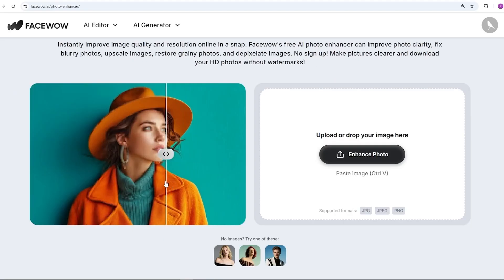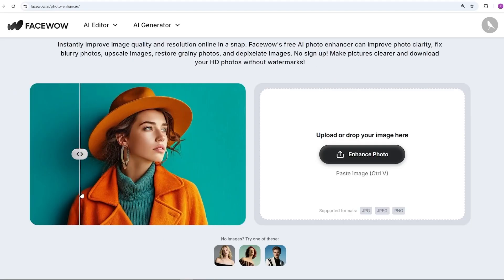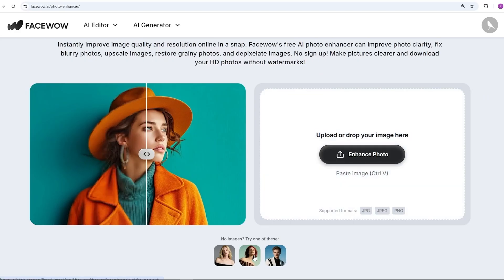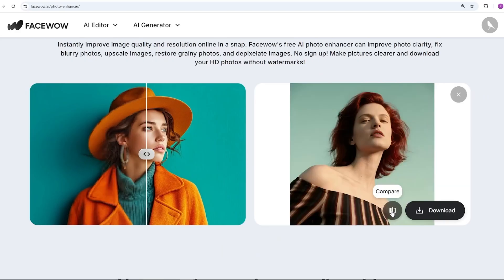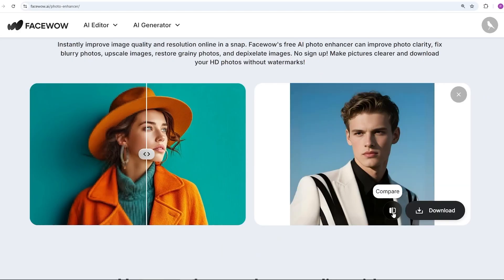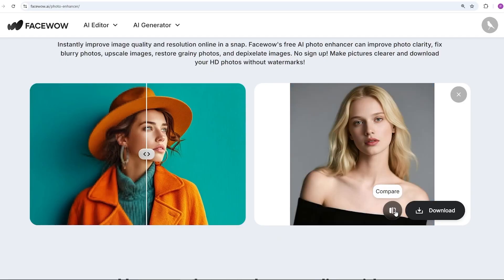There's one more handy tool here called Photo Enhancer, which I'll also test for you. This one's also completely free and as you can see, the quality is solid. Thanks for sticking with me — let me know your thoughts in the comments section. Until next time, stay creative.